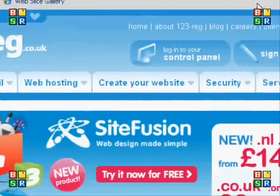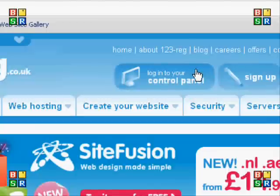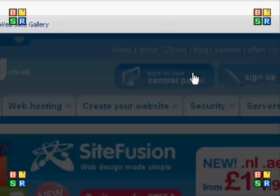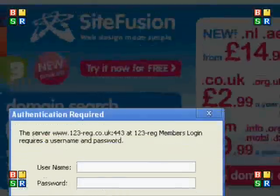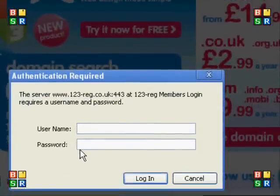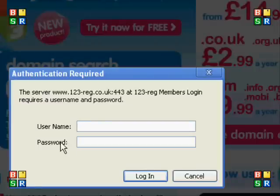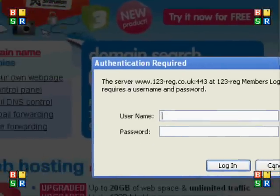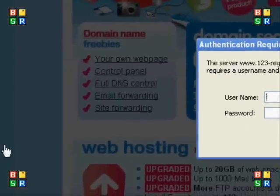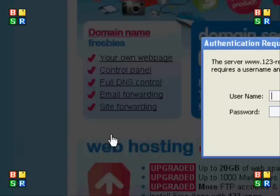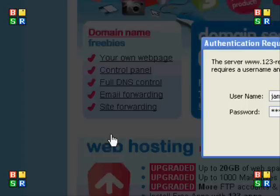I've bought a domain name that I'm going to use for this tutorial. I'm just going to type in my username and password to log in to the panel. There we are, I'm going to log in.